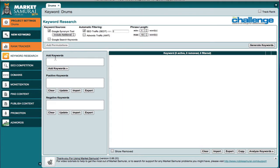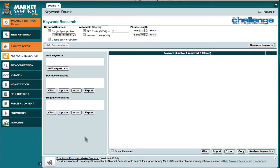We can add keywords here in a box. We can have positive keywords. You can add negative keywords. You can clear, update, import, export. So there's a lot of functionality here on the right hand side. You'll see you generate keywords and down below in the menu, there's clear, import, export, copy, and analyze keywords.